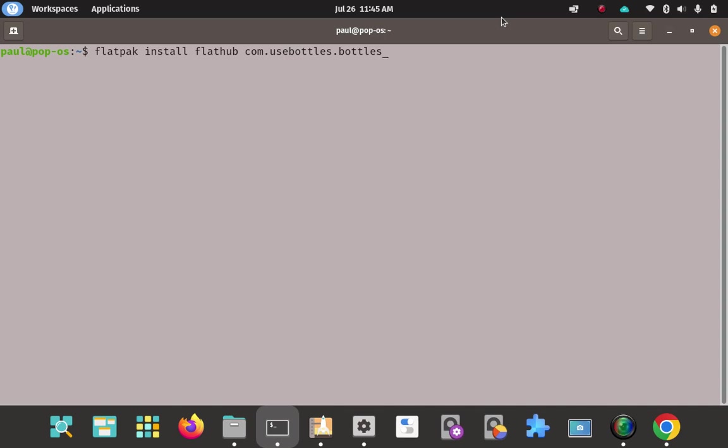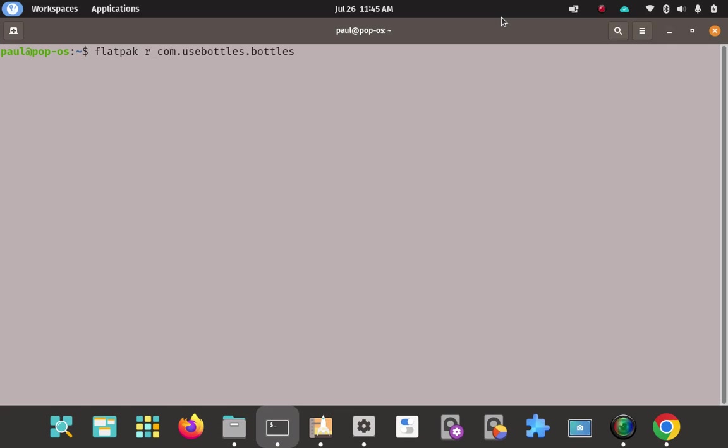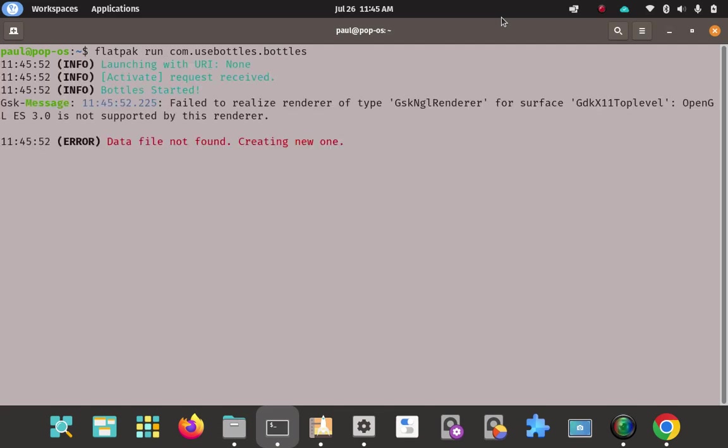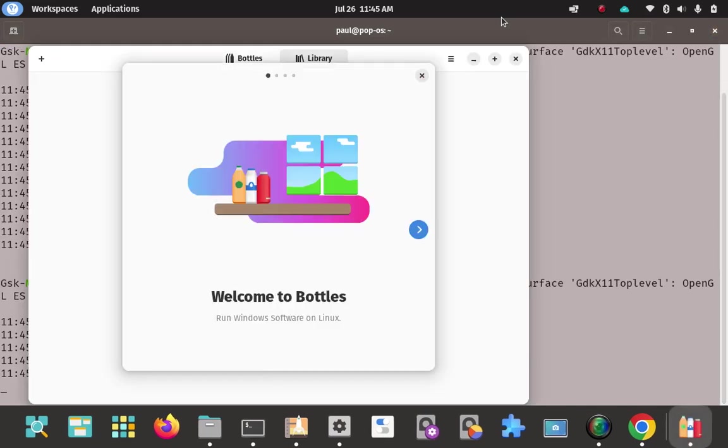So we'll clear on that. And we're going to reuse this same command here, except we're going to change a couple of things. We're going to use the name of the program here, bottles. We're going to get rid of FlatHub because we've already pulled it in. We don't need that. And we've already installed it. So we don't need install either. So we're just going to go ahead and remove those two. And we're just going to insert run. So now we're going to run it. So flatpak run com.usebottles.bottles. This should launch bottles in the terminal here. Let's see what happens on that. Enter on that.